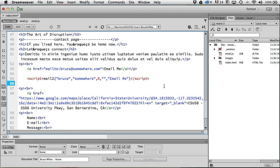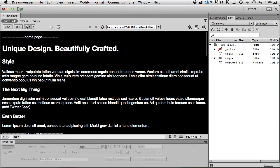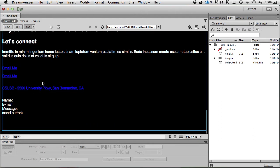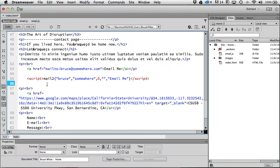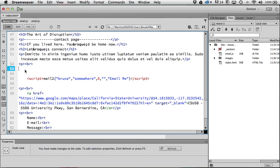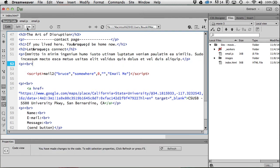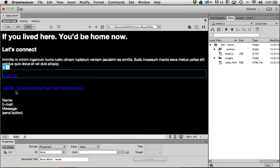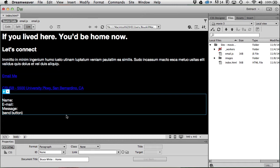Going back to live view, I can see I have two email links — I must have been practicing earlier. I need to remove the old one or all this work is for nothing. Back to live view — there it is. It should work by opening the mail client just like before, but this time spam bots won't get a hold of it. That's one simple way of getting around spam bots.